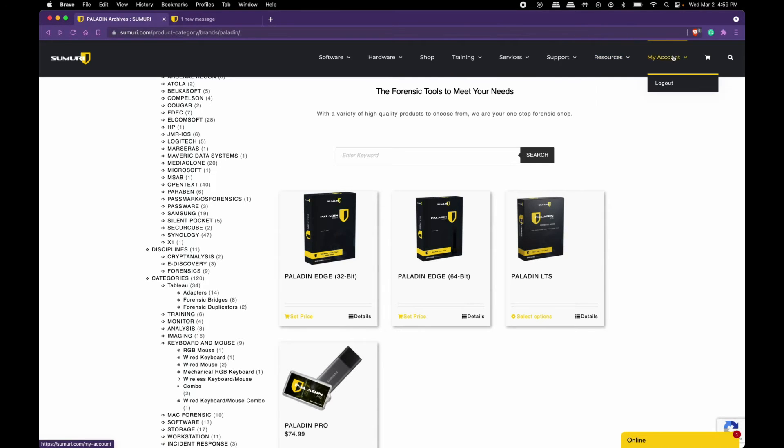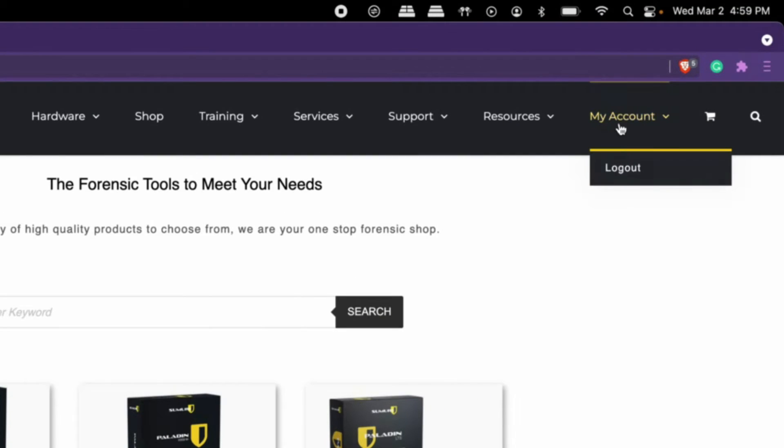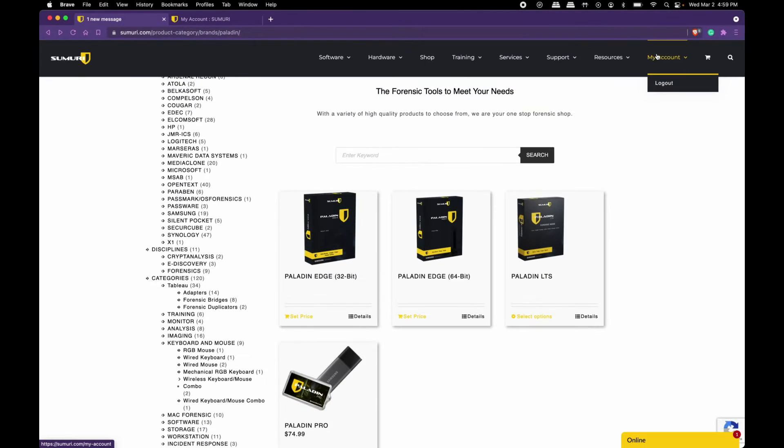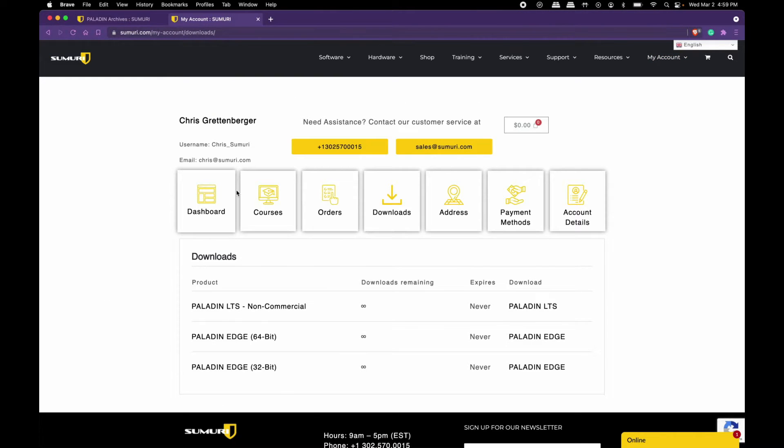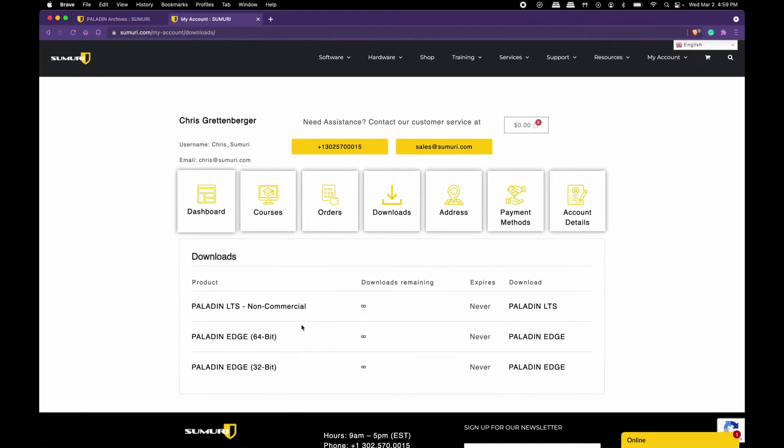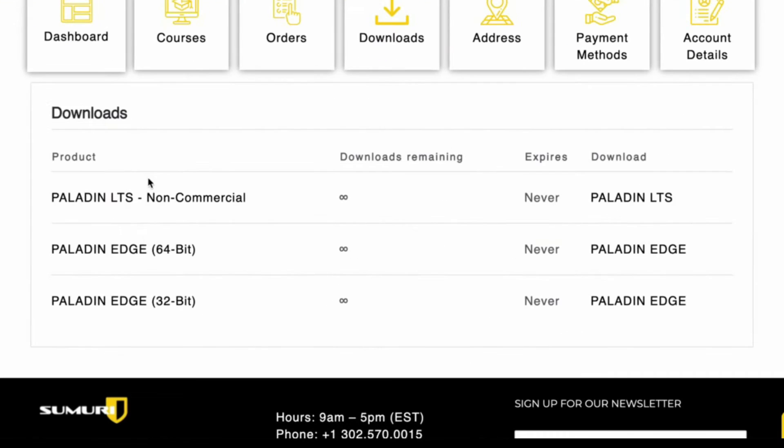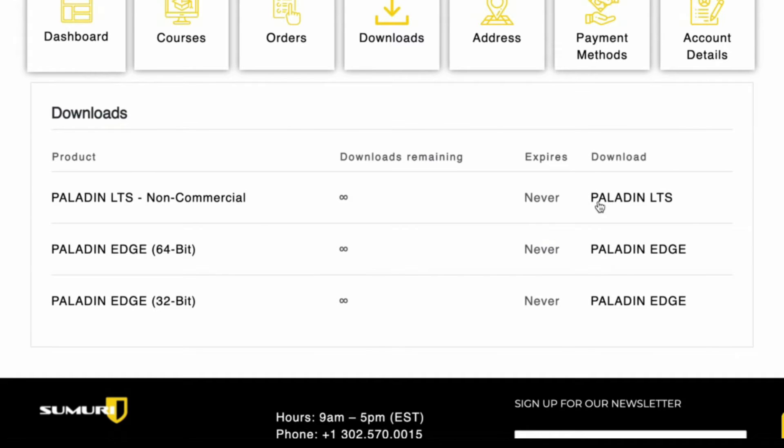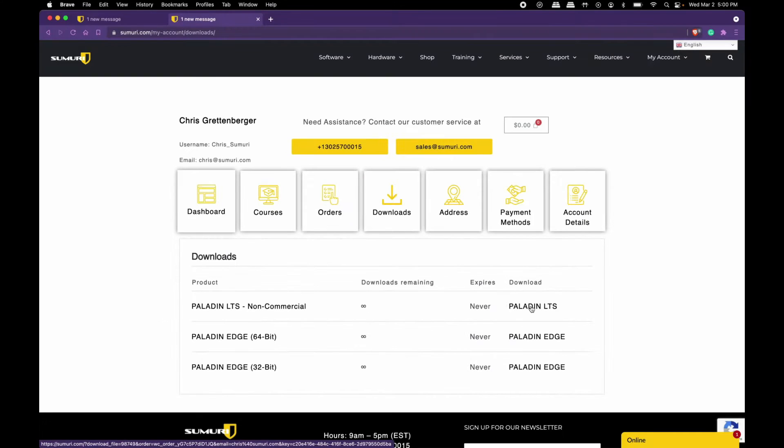If you go to My Account after you've logged in, you'll be sent to the My Account dashboard. Select the Downloads button in the center and you'll be presented with whichever versions of Paladin or products tied to your account. Select the text on the right to navigate to the download link.